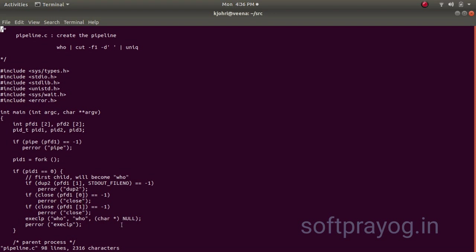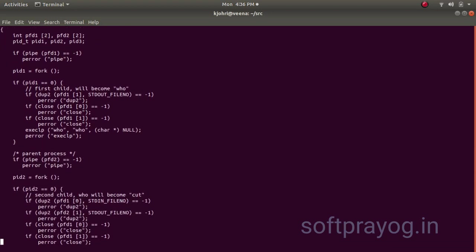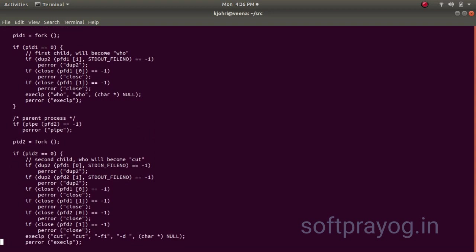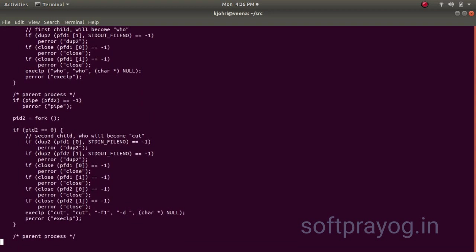Now, once the who starts, it will start communicating over the stdout, but actually it is write end of pipe. So, somebody has to read that pipe. So, it will sort of block until some pipe reader comes, some next process in the pipeline comes up. And we create the next process. Before we create the next process, we make one more pipe and this is pfd2. Then we do a fork.